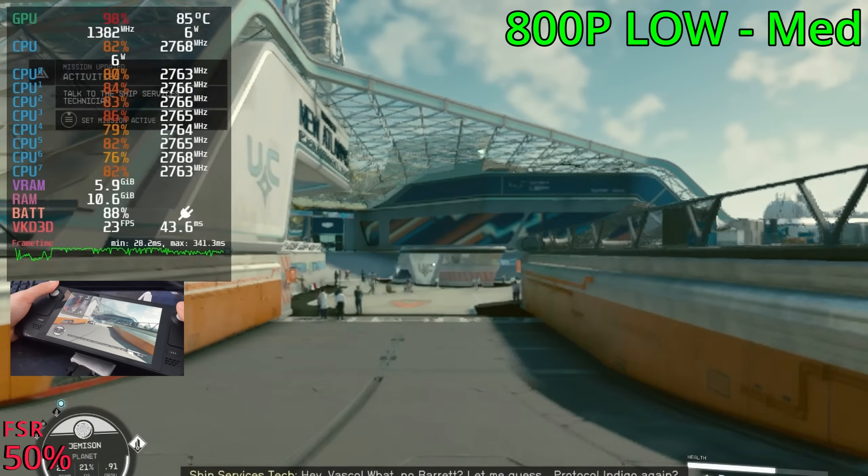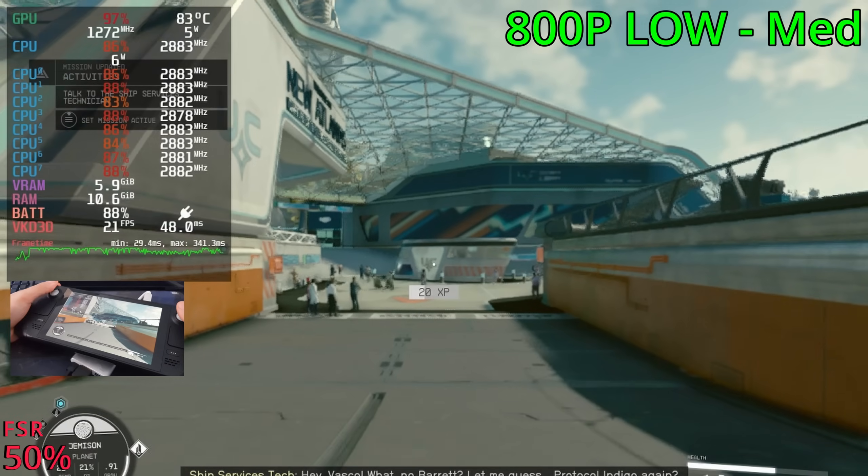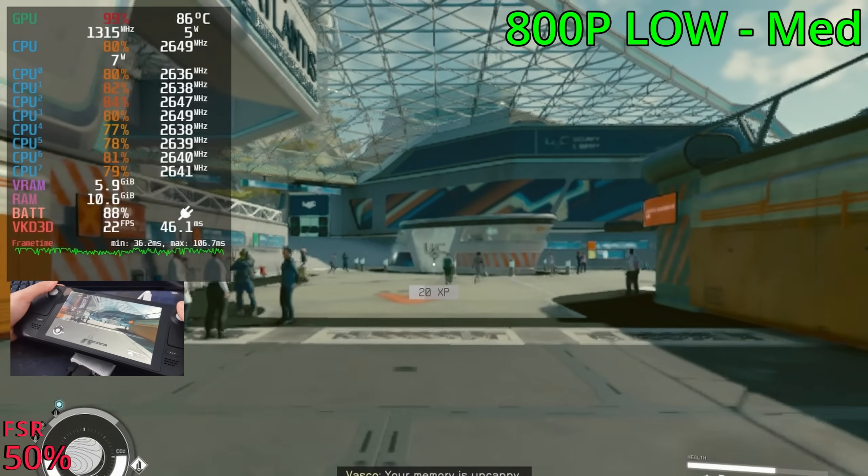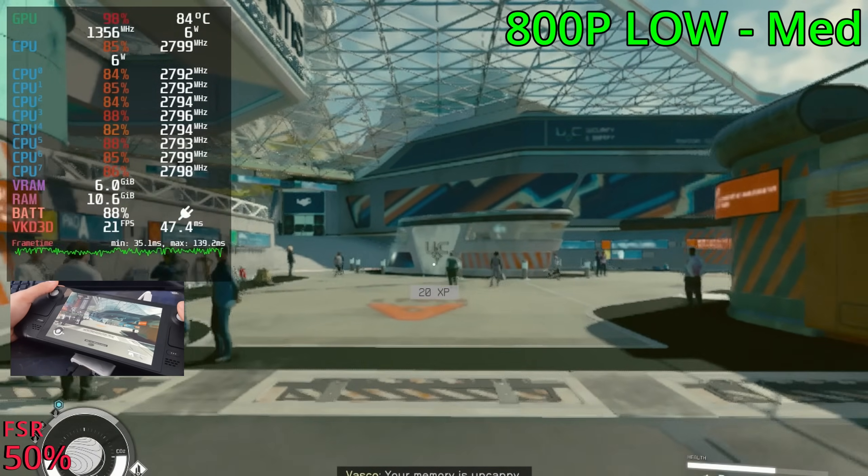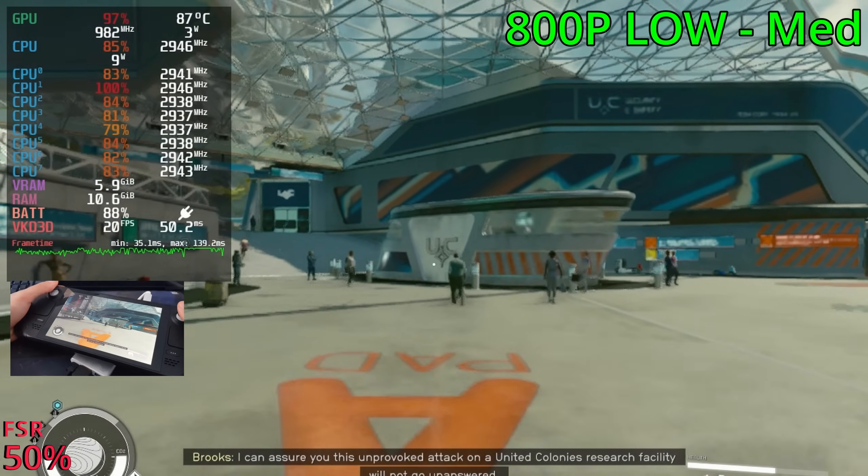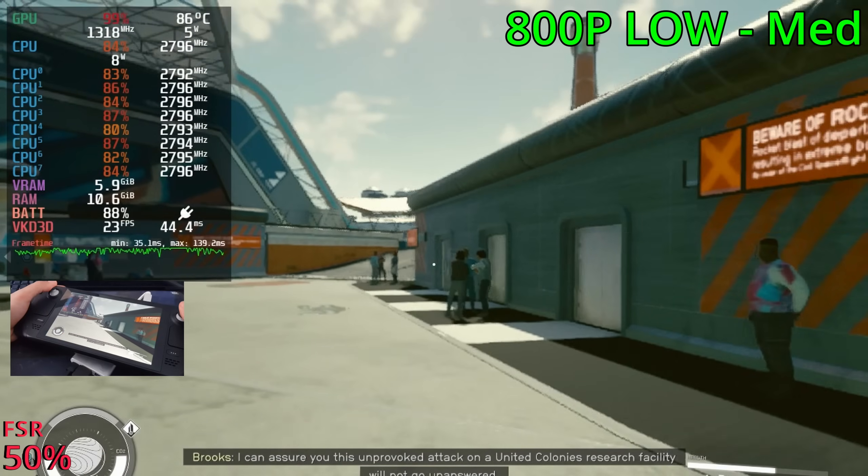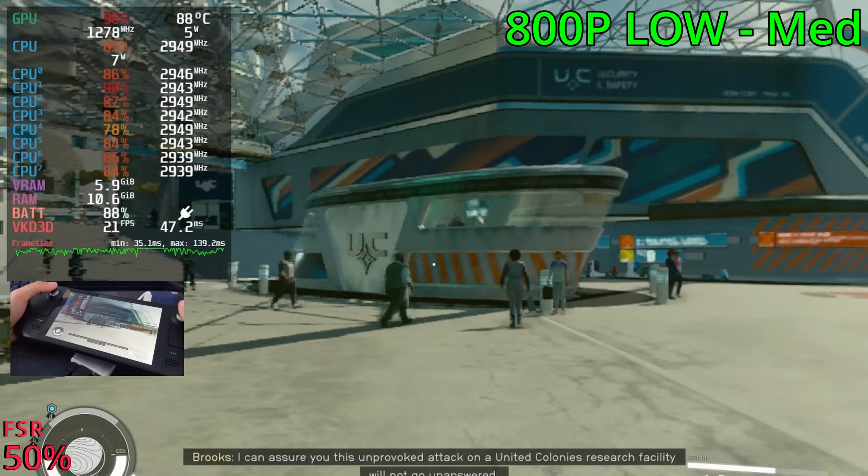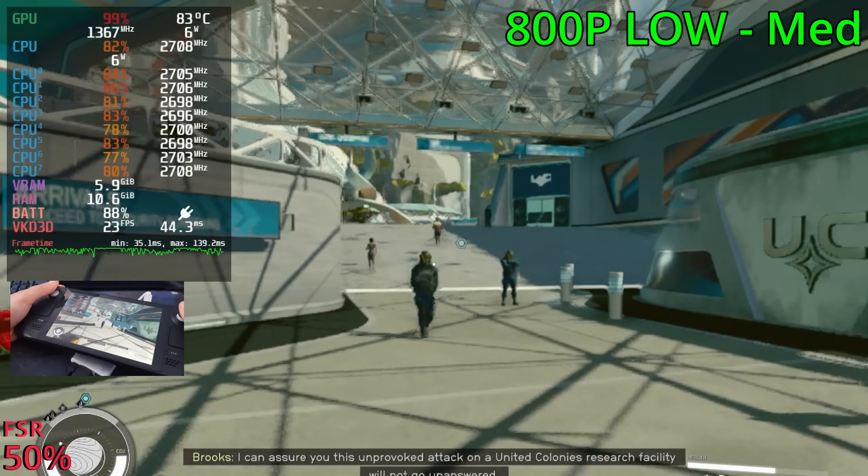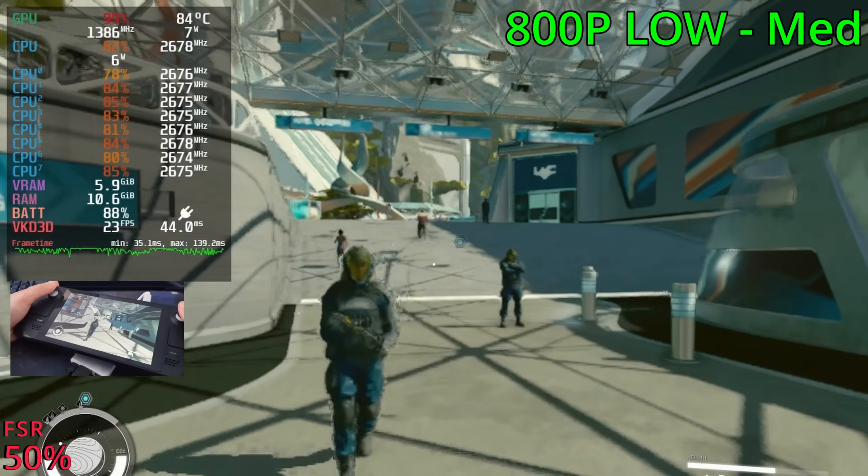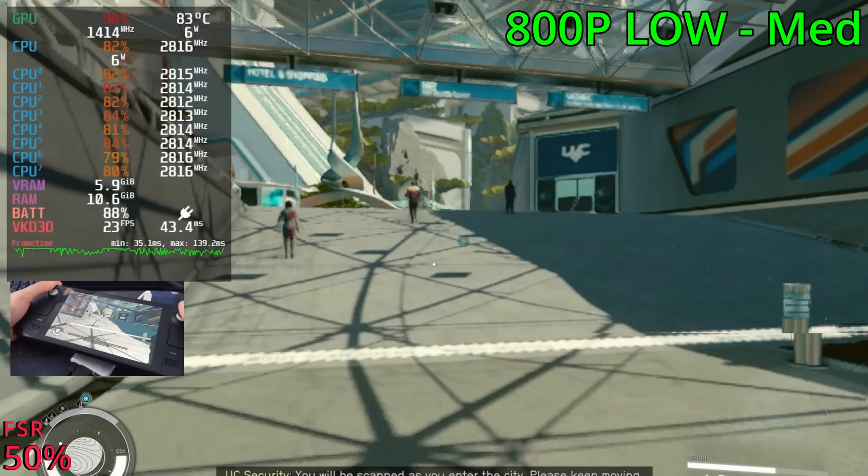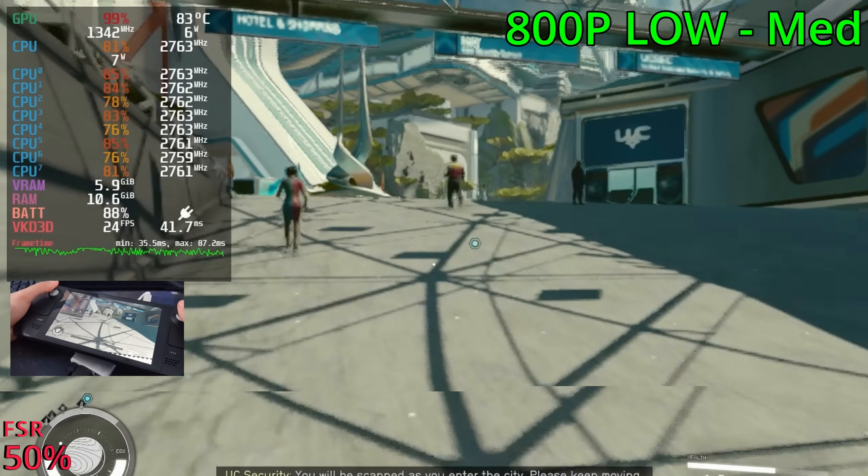So yeah, that's Starfield on the Steam Deck. Again, you can get 30 FPS for the most part. It can fall into the 20s, so keep that in mind. And make sure to update your Steam Deck or the game will crash over and over again. Alright, I think that's about it. Thank you guys for watching. I hope you guys enjoyed. I'll catch you guys next time for the next video. See you guys then.